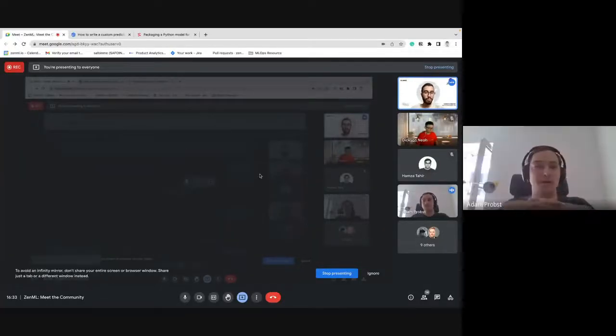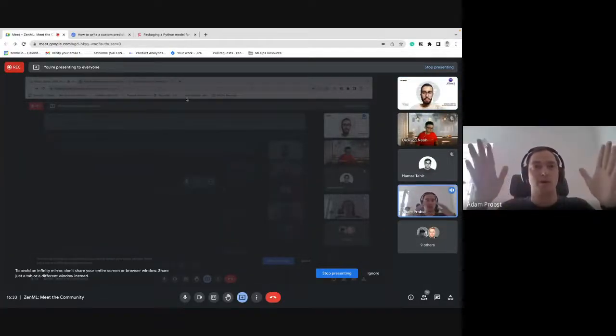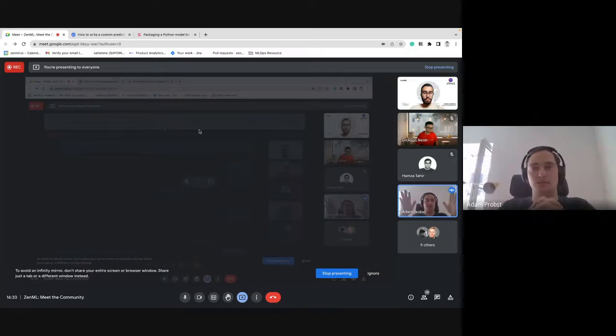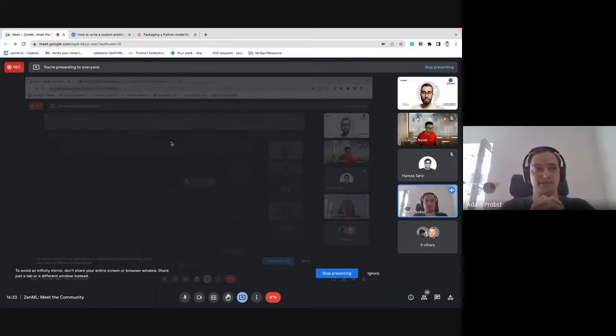Just as a short disclaimer, we're going to record just the demo part. For the Q&A later, we'll switch it off again.